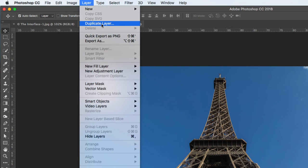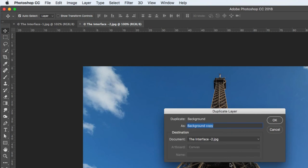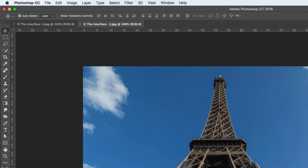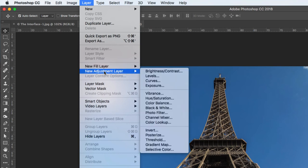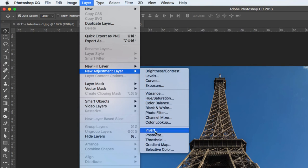If you see a menu item with little dots after it — called ellipses — that means clicking it will bring up a dialog box. For example, clicking 'Duplicate Layer' brings up the duplicate layer dialog box. A little triangle next to a menu item means there are more menu options. For instance, 'New Adjustment Layer' shows a submenu, and clicking 'Hue and Saturation' — which has ellipses — will open that dialog box.